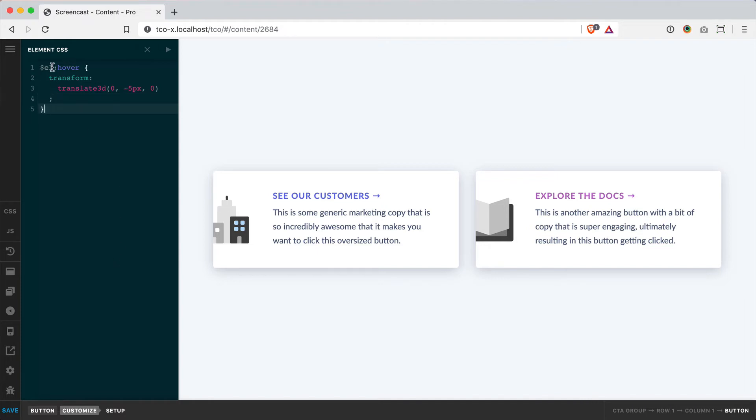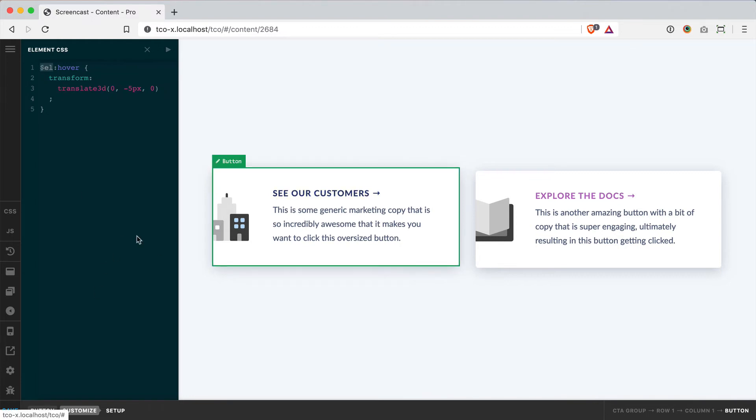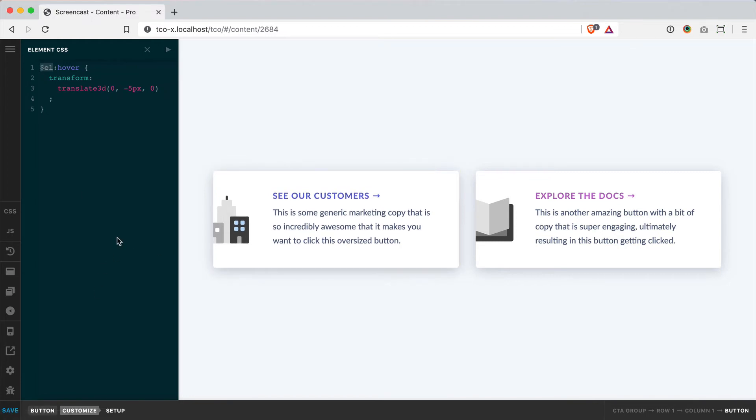So again, this $L on the front end is being changed to the generated class. And you can see when I hover over here in the preview, that my button is now moving up just a little bit. So that's really cool.